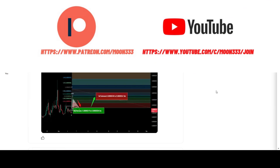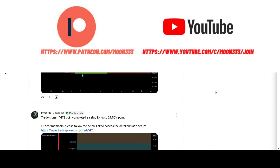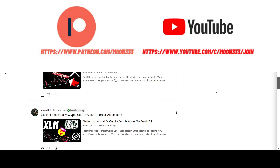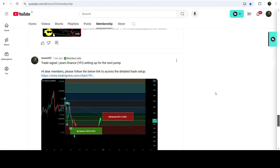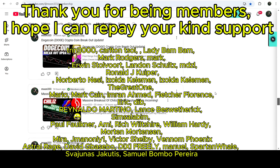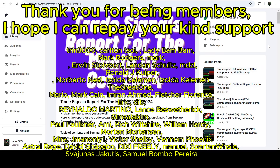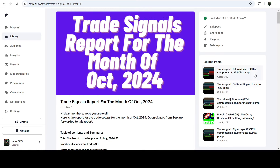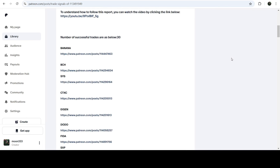Before starting, if you are not subscribed to my channel then do subscribe. For more trading signals you can also join me and support me as a YouTube member or as a Patreon member, because there I am sharing different trading signals for you. You can find the link in the video's description. If you would like to see how my trading signals work, I have also shared the link for the trading signal report for the previous month of October 2024 in the video's description.